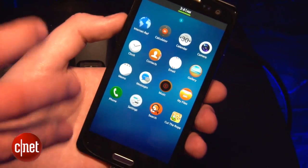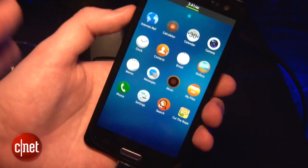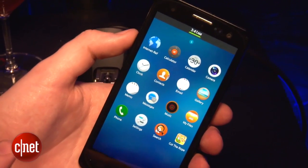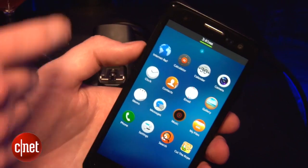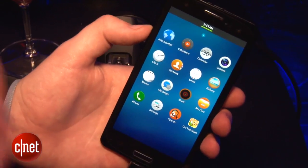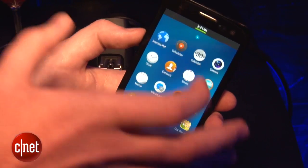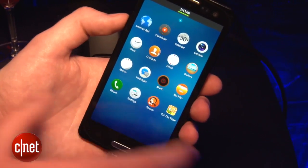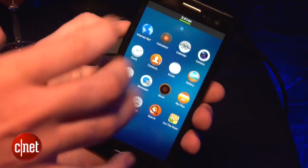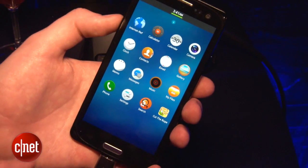This is the home screen of Tizen. Bear in mind this is a very early version of the operating system, so all of this is subject to change, but you can see you have your apps arranged on the home screen. As opposed to Android, there is no normal home screen that you fill with widgets and then a separate app tray — the app tray is the home screen, if you like.